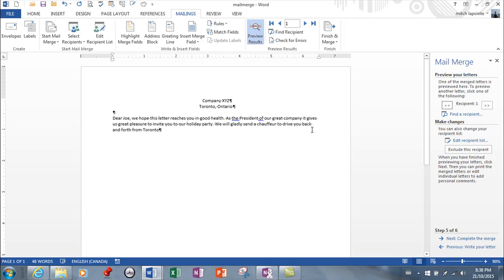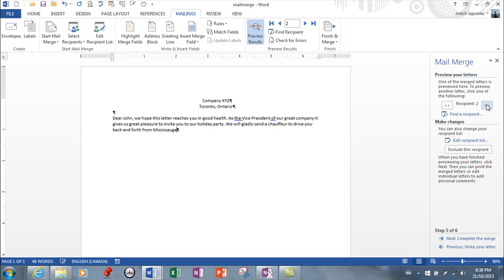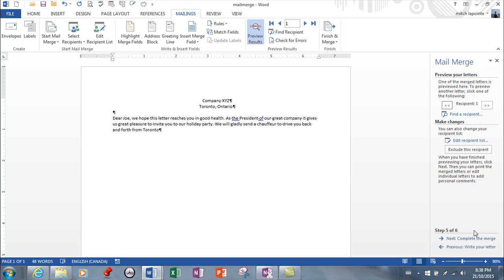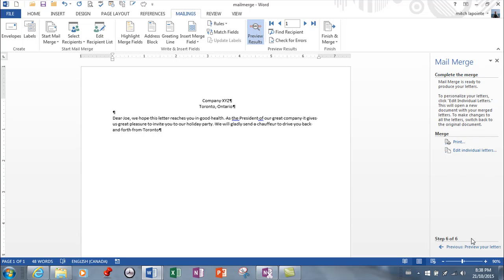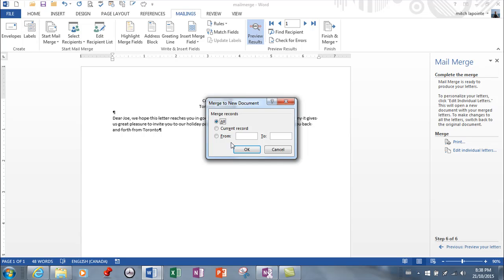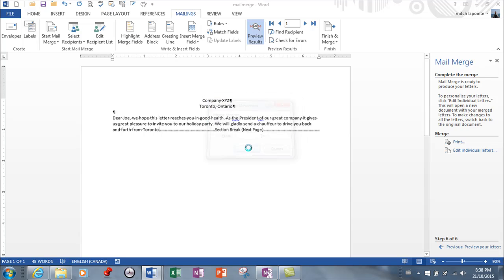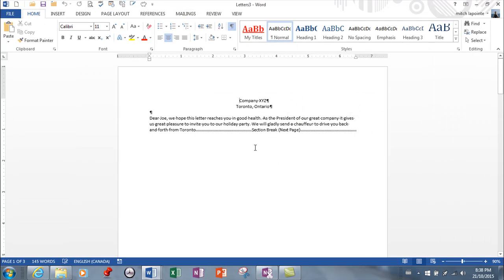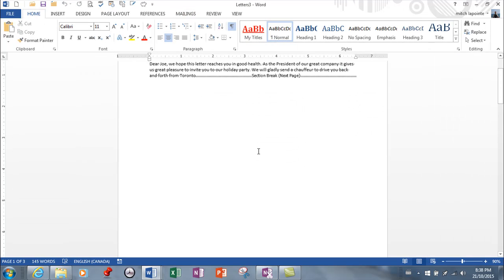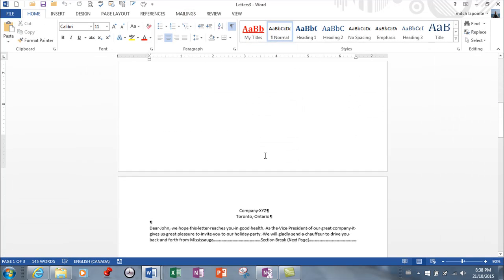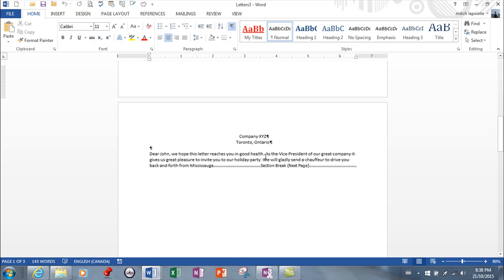And now it's saying next you can preview your letters. And if I want to preview my letters it's showing me now what this is actually looking like and I can scroll through the recipients. And next, complete the merge. So it's asking do you want to print or you want to go to edit individual. And notice it's the same menu.